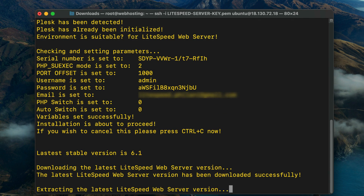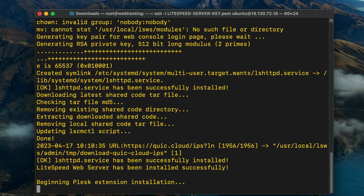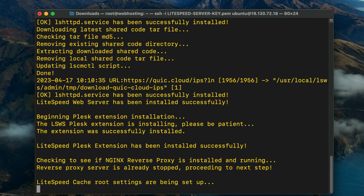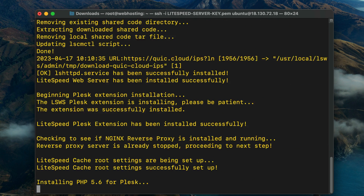Finally, the script will ask whether to switch to LiteSpeed web server when the installation completes. Since we have set a port offset, we can run LiteSpeed and Apache at the same time while we test LiteSpeed web server, so enter 0 at the prompt. When all responses have been provided, installation will proceed. When it completes, you will see a success message that includes a randomly generated password for the LiteSpeed web admin console. Please save this password in a safe place.